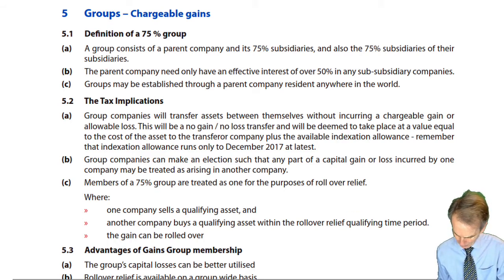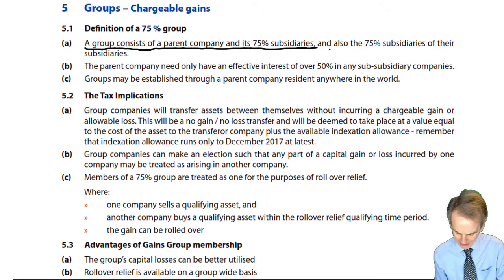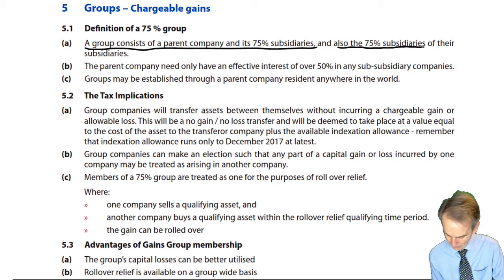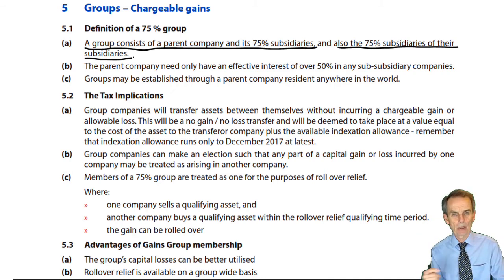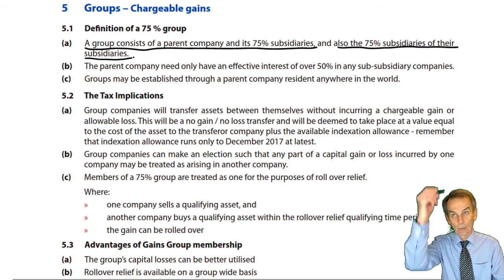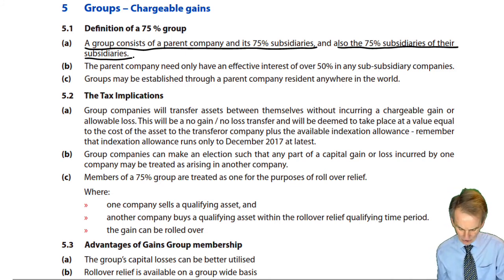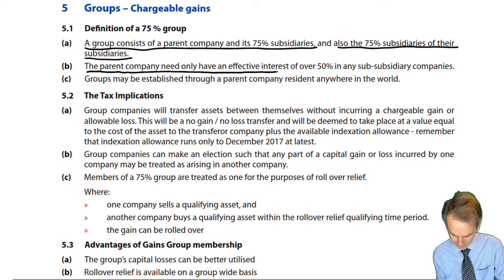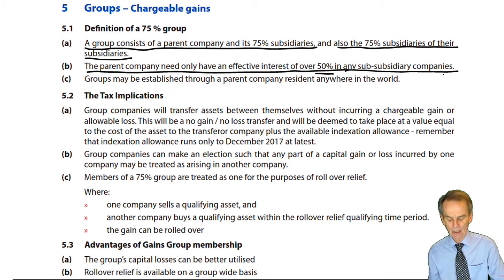A group consists of a parent company and its 75% subsidiaries, and also the 75% subsidiaries of their subsidiaries. For indirect groups, each link in the chain — parent to sub, sub to sub — must be 75%. We saw that with group relief too. But with group relief, we also had to have effective 75% control from the principal parent company down to the sub-subsidiary. That's where we see a different issue now: for gains groups, the parent company need only have an effective interest of over 50% in any sub-subsidiary company.